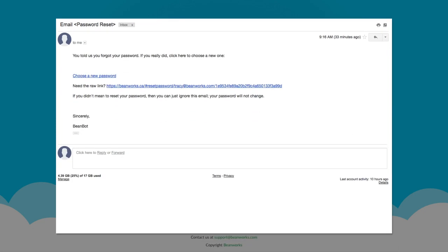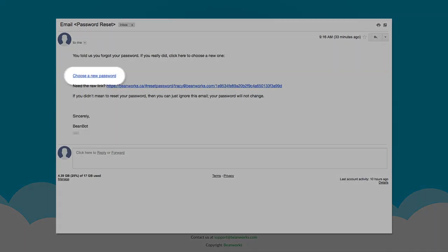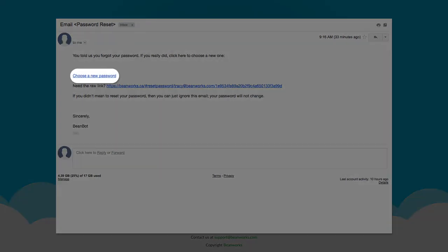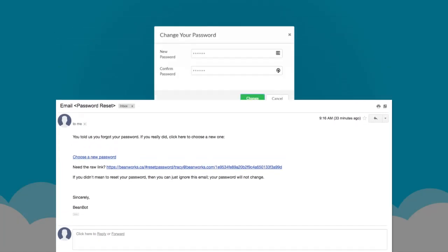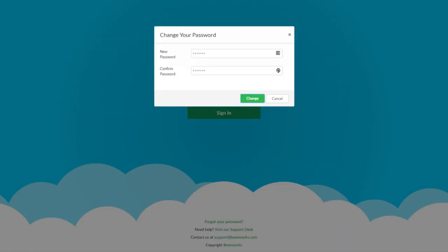Within a few minutes, you'll get an email from Beanworks. Click on the Choose a new password link in the email. Beanworks will open again. You'll need to enter in a password of your choosing and then again to confirm.